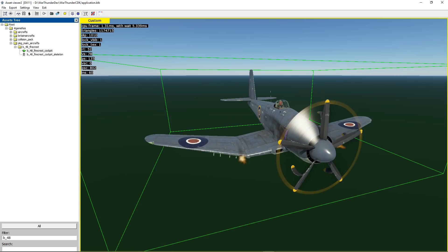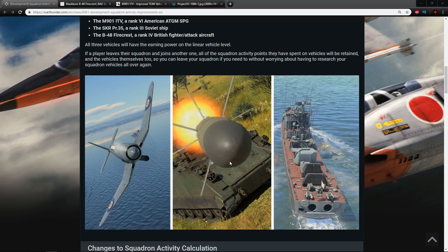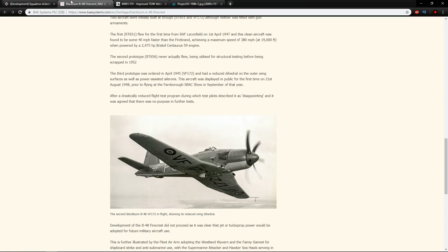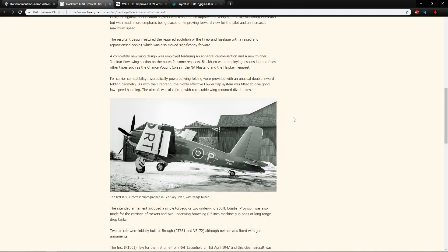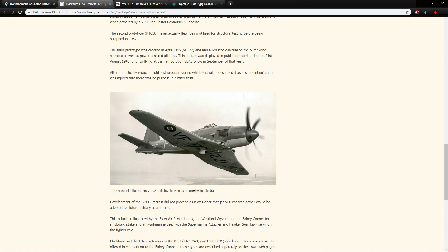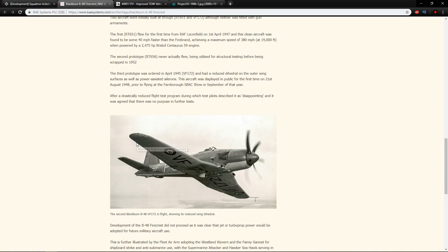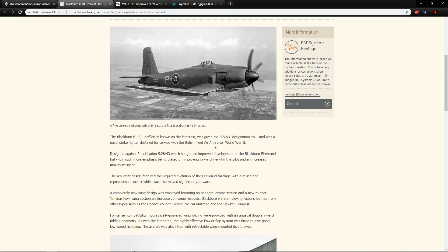So the question is which one are we getting into game and the only real way of telling the difference between them is the wings themselves. You can see the wings here, if we have a look at the Blackburn B48 Firecrest on the BAE Systems Heritage Site you can see the wings which are very much similar to the Corsair wings and then the third prototype which is right here has the reduced wing dihedral. So this would be seen as a large wing dihedral just like you have on the Corsair, this is a lot lower.